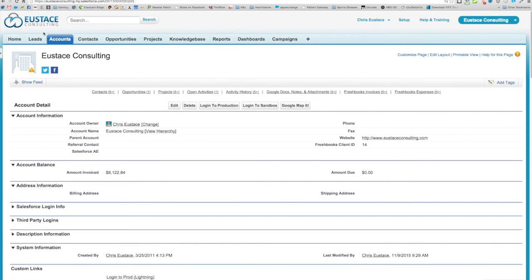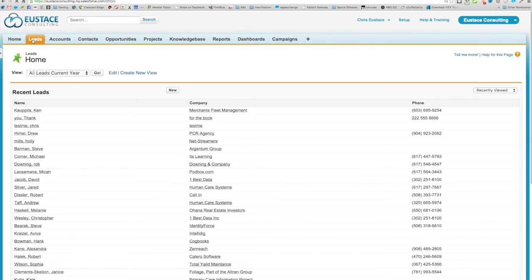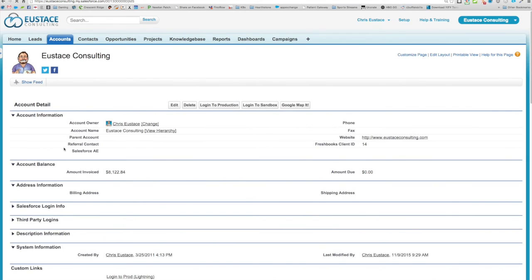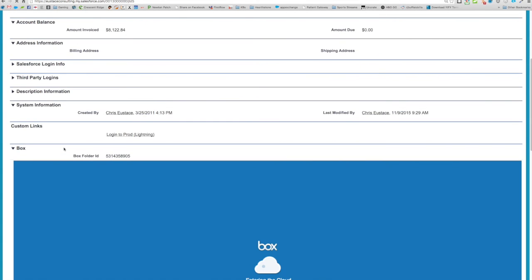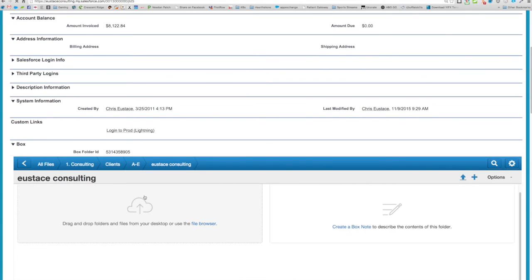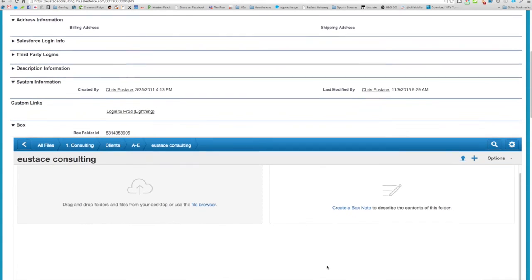The other nice thing is this will work for every person in your Salesforce org with Box integrated, so you only have to set it once. As you can see, I'm going back into it and you can see that it is still tied to the proper one.